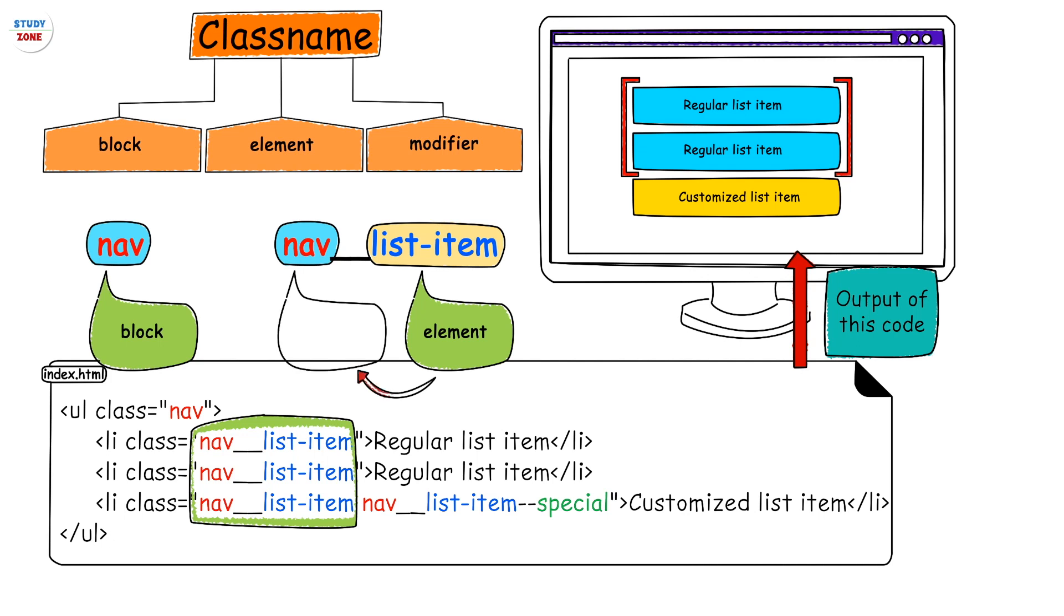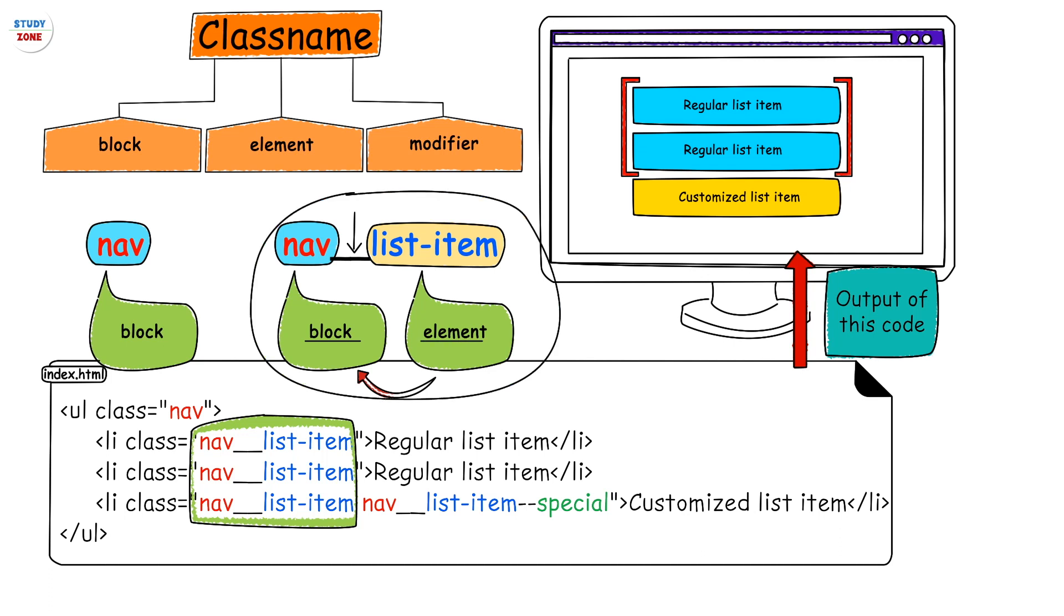The double underscore here visually makes it clear to the developer that the left part of it is the block and the right part is the element. Though this complete name is the class name of the element, looking at this class name we can figure out that this element belongs to block nav.